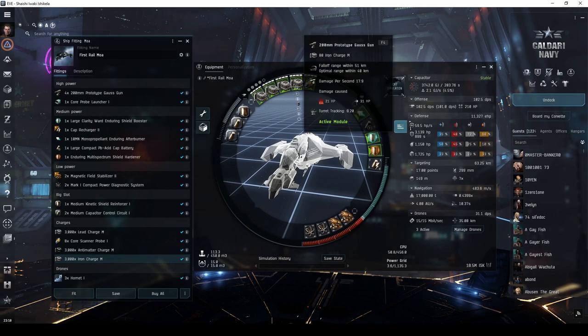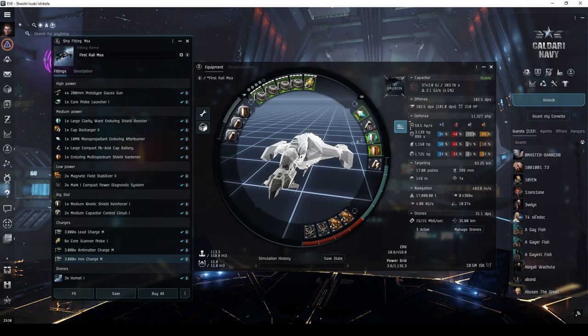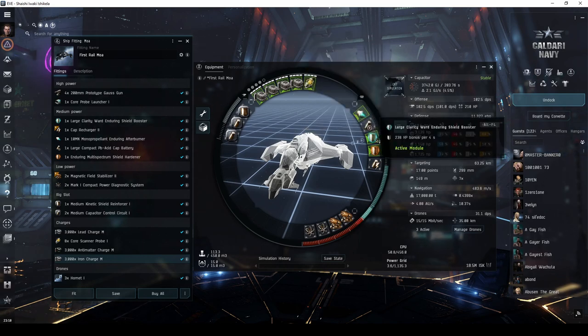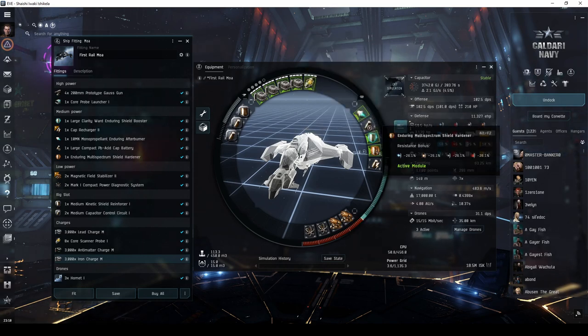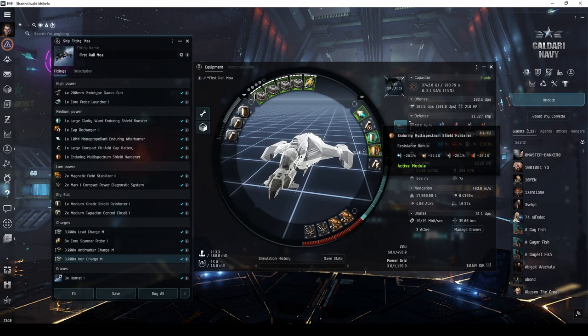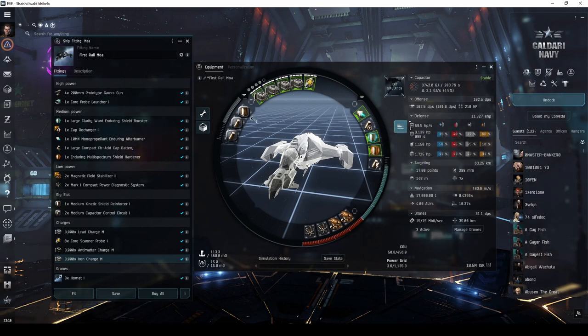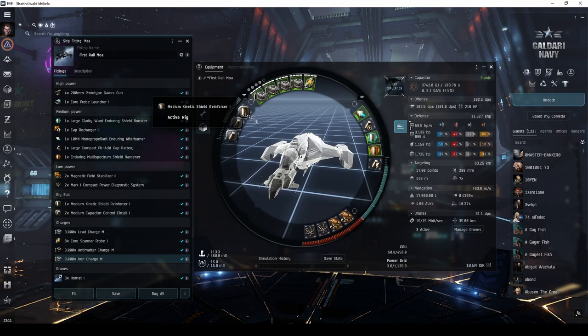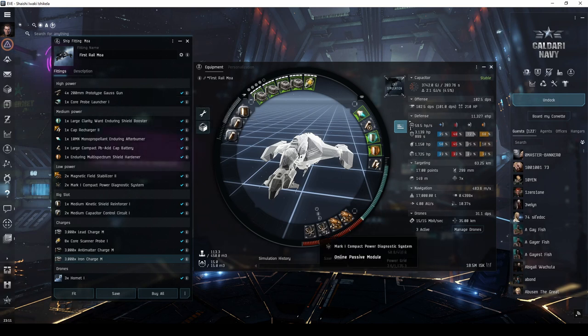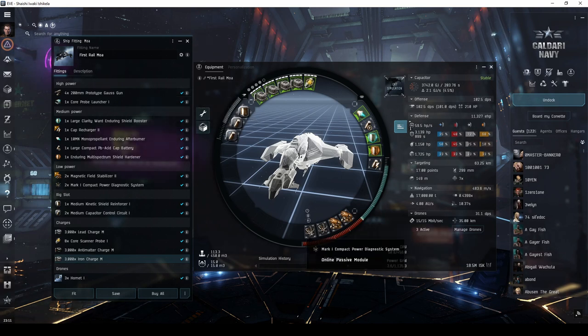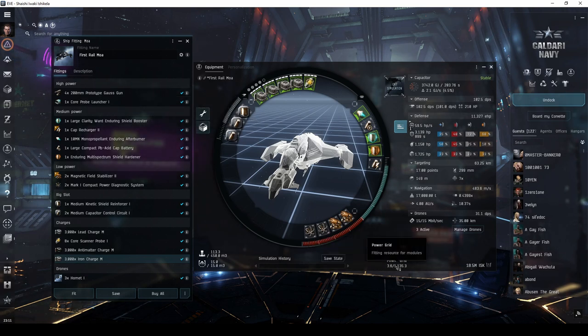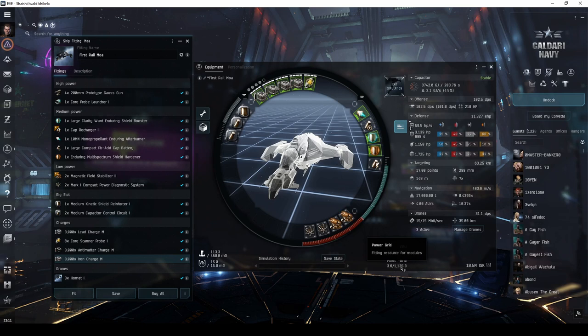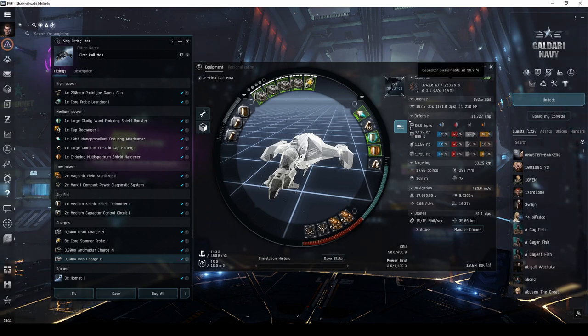The active shield tank includes a large enduring shield booster, enduring multi-spectrum shield hardener, and kinetic shield reinforcer rig. The two compact power diagnostic systems are necessary to ensure the ship has enough power grid, while simultaneously helping to ensure the fit remains cap stable.